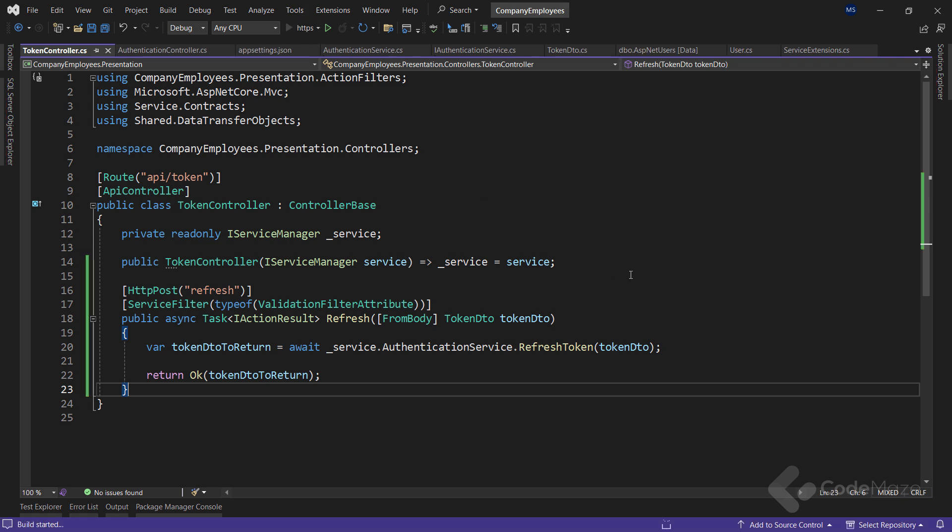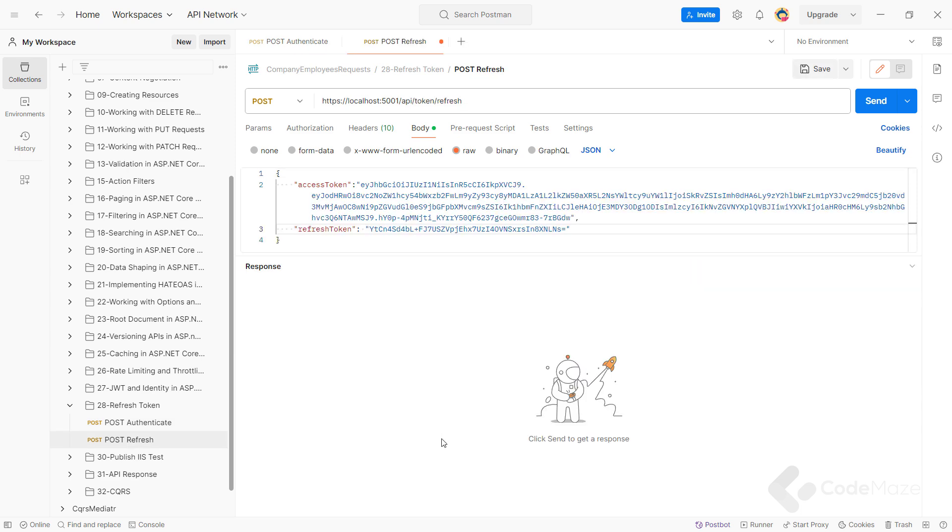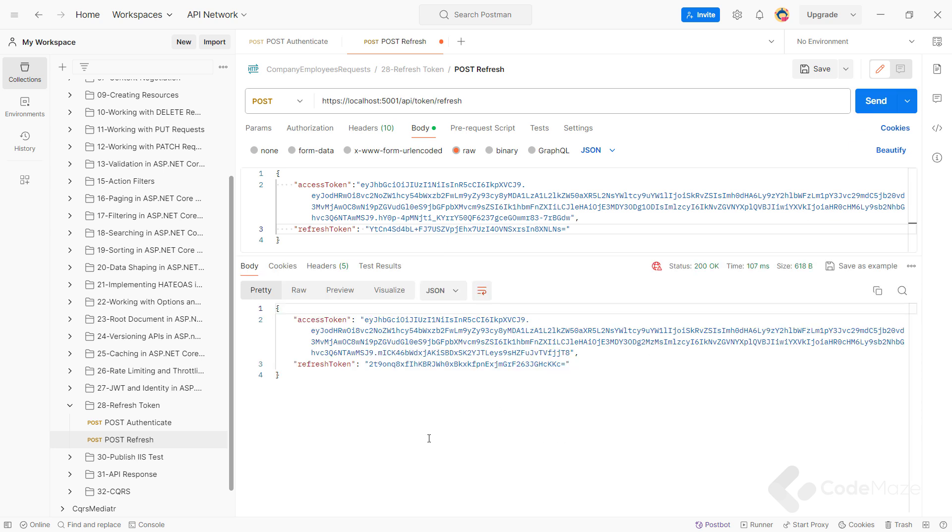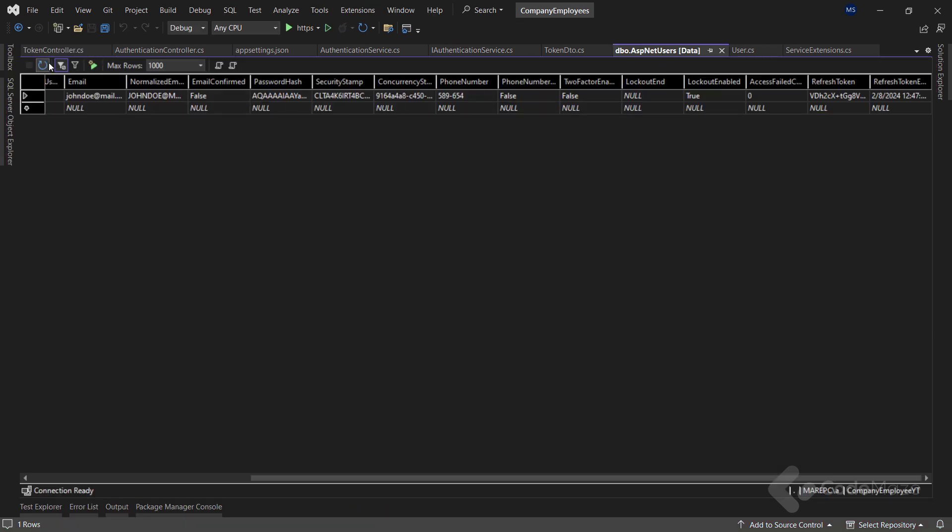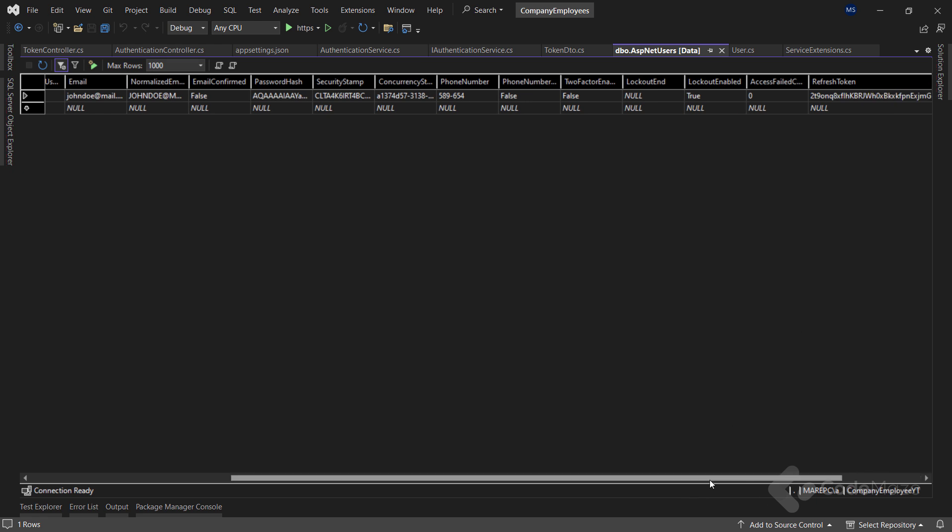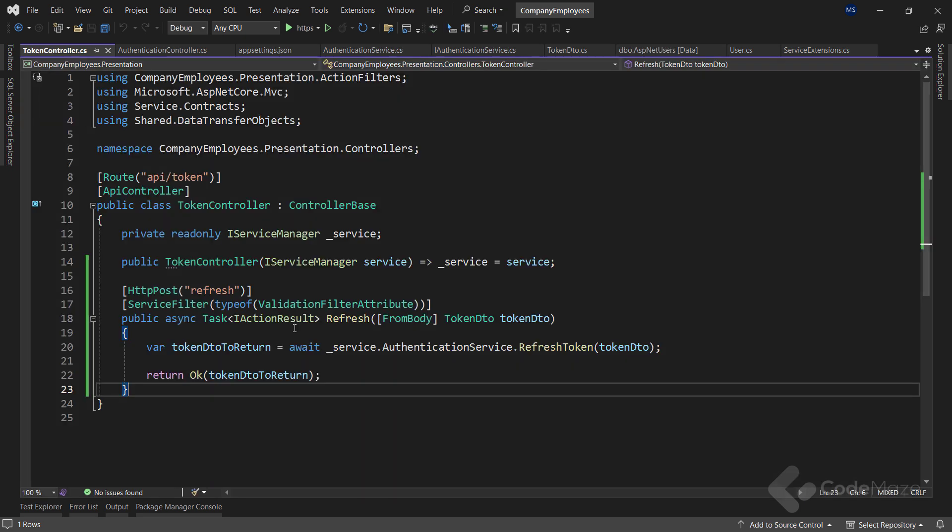Now, let's start the app again, and test this implementation. Let's first send the POST authentication request. As before, we have both tokens in the response body. Now let's send the POST refresh request with our previously generated tokens as the request body. And we can see new tokens in the response body. Additionally, if we inspect the database, we will find the same refreshToken value. Usually, in your client application, you would inspect the expiry claim of the access token, and if it is about to expire, your client app would send the request to the API token endpoint, and get a new set of valid tokens.